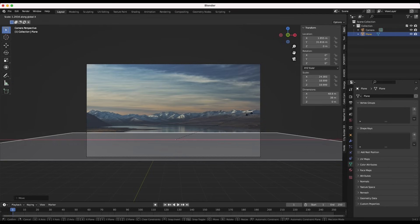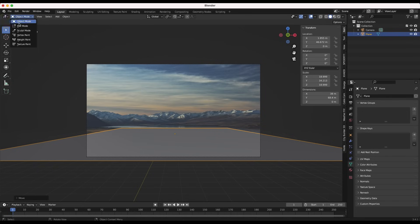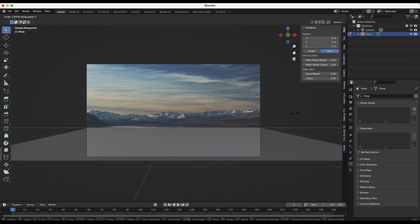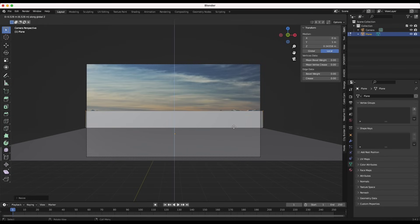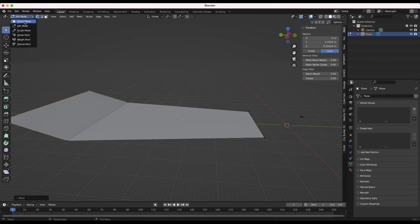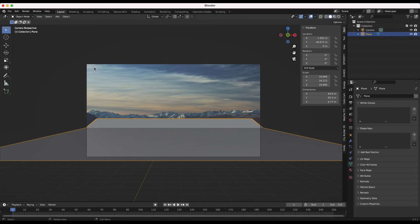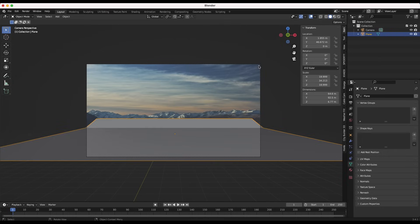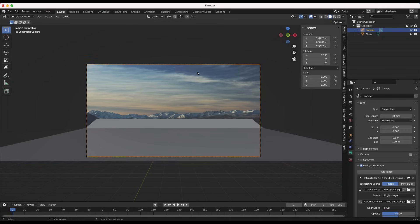I'll scale this up on the Y axis, then go into edit mode, select the back vertices, and scale this out so we cover our entire area. Then I'll press E and extrude this up a little bit to where our mountains will be, and also extrude it out to the side. We don't have to be super precise — the more precise you are the better it'll look, but with diminishing returns. The plane is being cut off by the max distance of our camera, so I'll select the camera and set the ending clip to maybe 600.